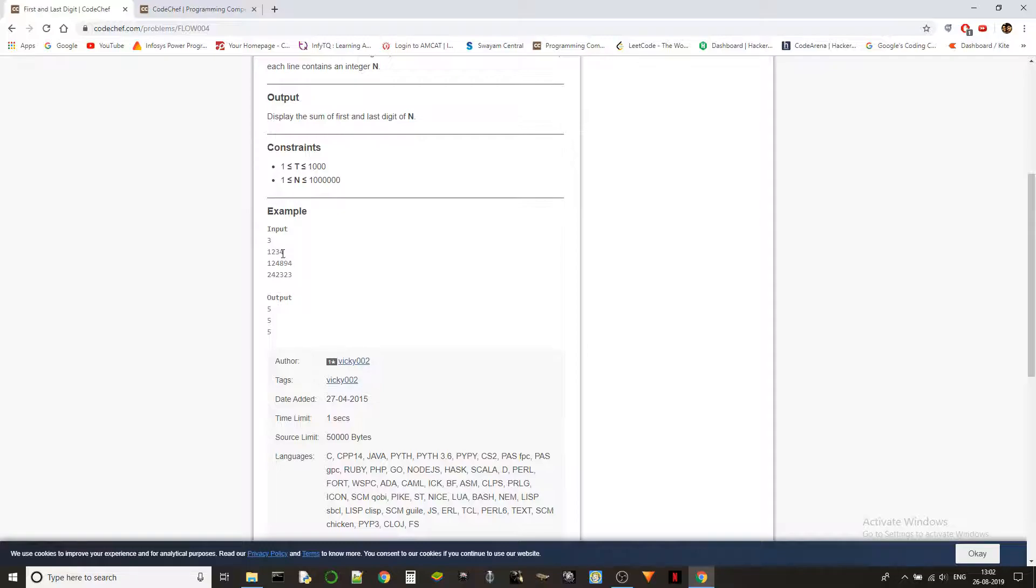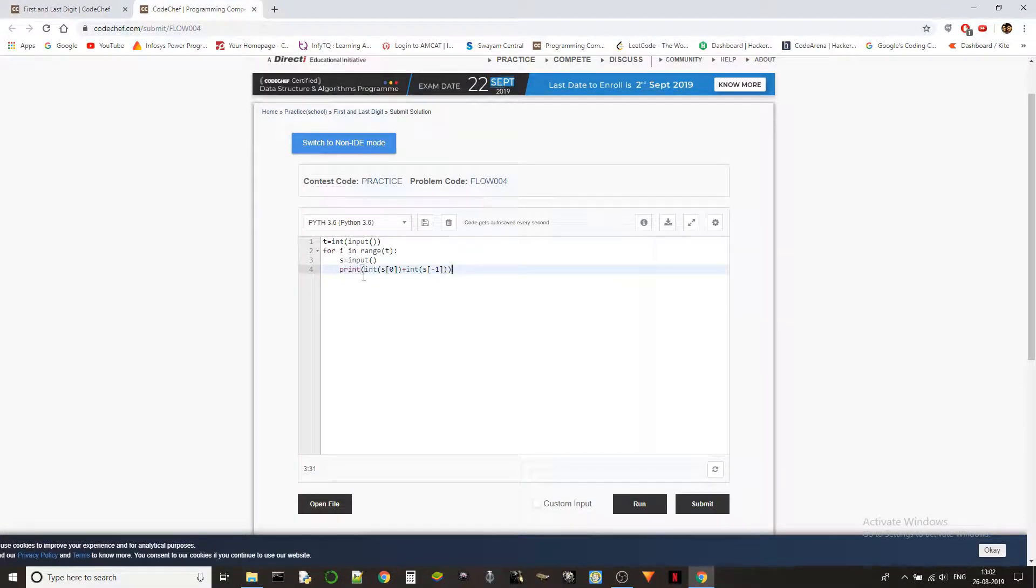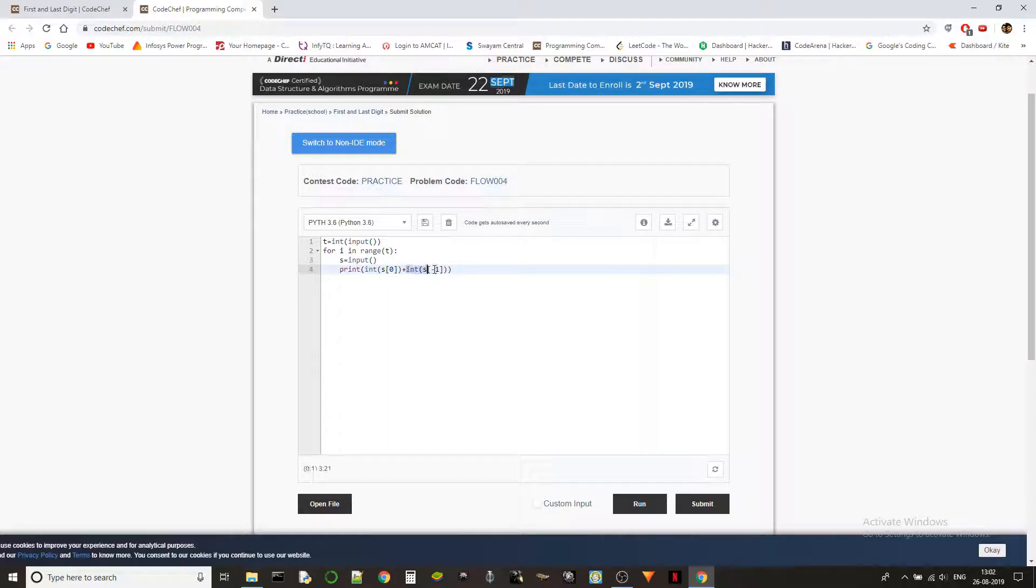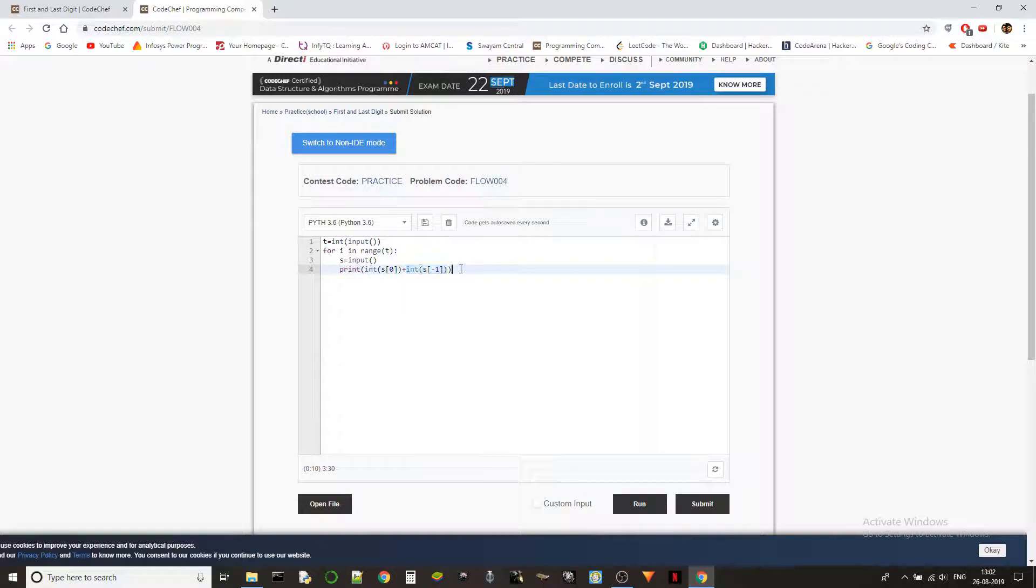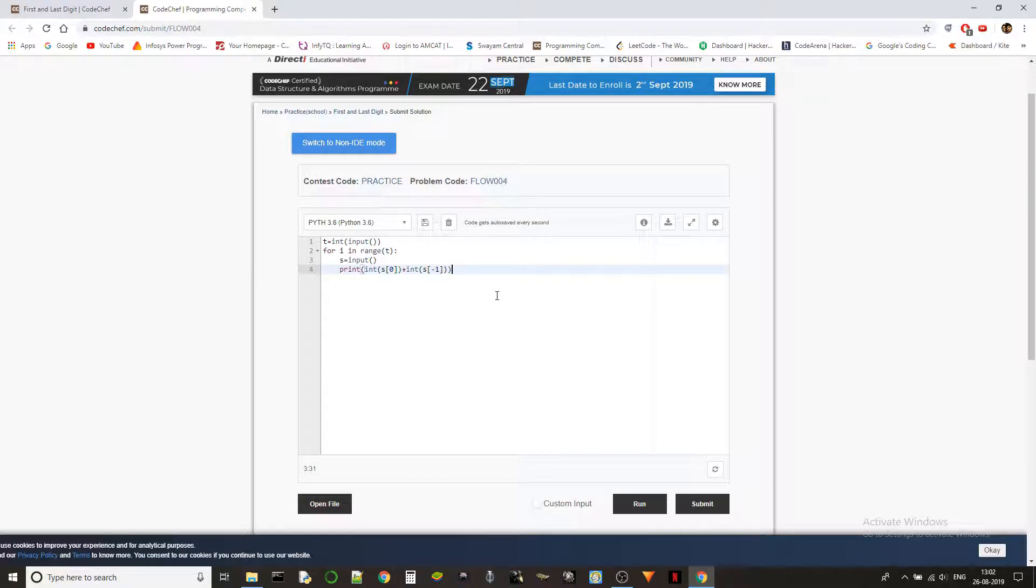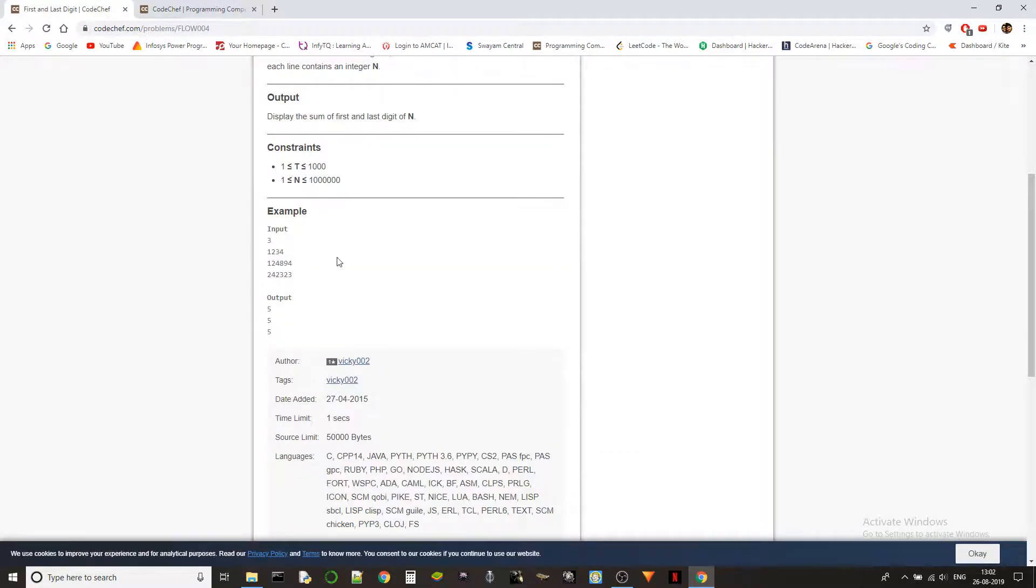We just have to check s[0] and s[-1]. We are converting them into integers int of s[0] and int of s[-1] because we have to add them, then we are adding them and printing it out. It's very simple and straightforward.